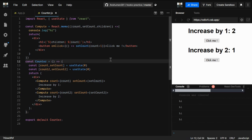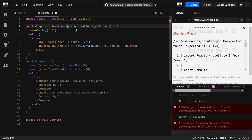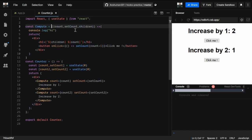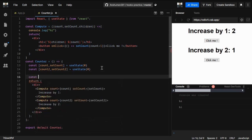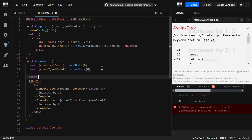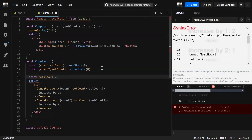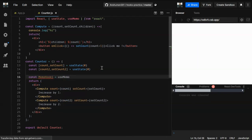Now let's see how to do the same thing using the useMemo hook. I'll remove the React.memo wrapper since we're learning about hooks. What we're going to do next is create a const — let's call it memoHookOne — and assign it useMemo.